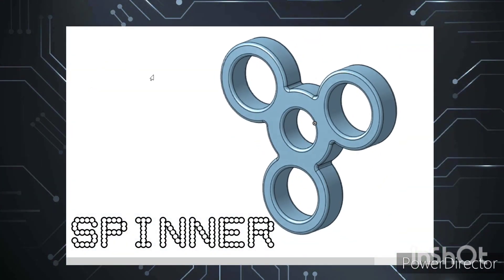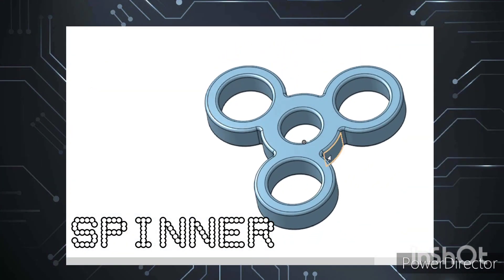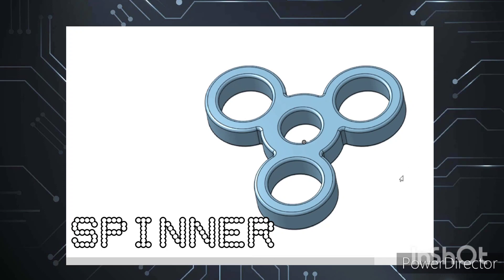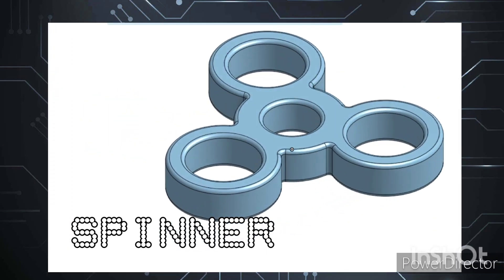This project is called a spinner. Viewing the drawing, I can see that it contains circular elements that are all evenly spaced around the center point. Looking at the elements, I can see that from that center point there is a 15mm hole surrounded by a 30mm circular part of solid material.